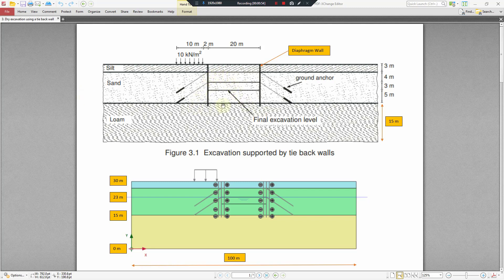The excavation is supported by a concrete diaphragm wall. The walls are tied back by pre-stressed round anchors.